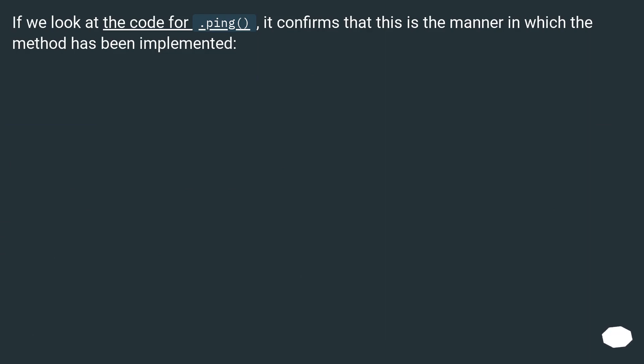If we look at the code for .ping, it confirms that this is the manner in which the method has been implemented.